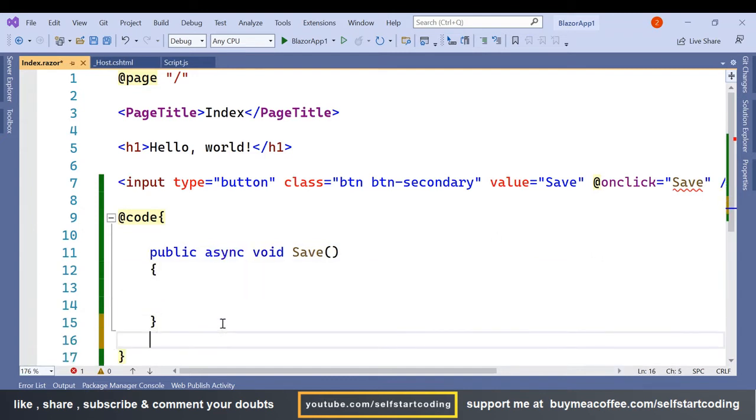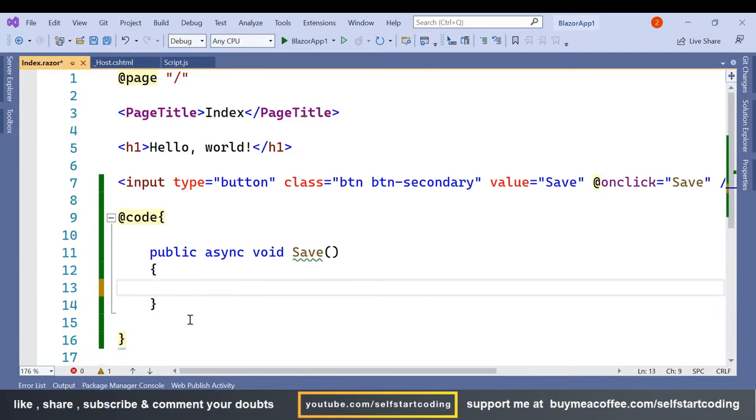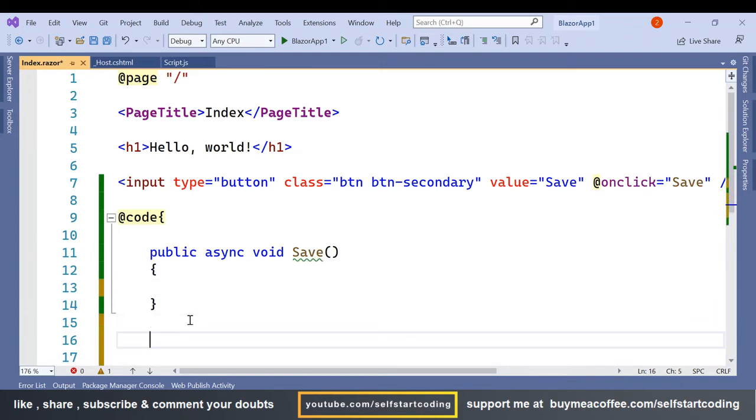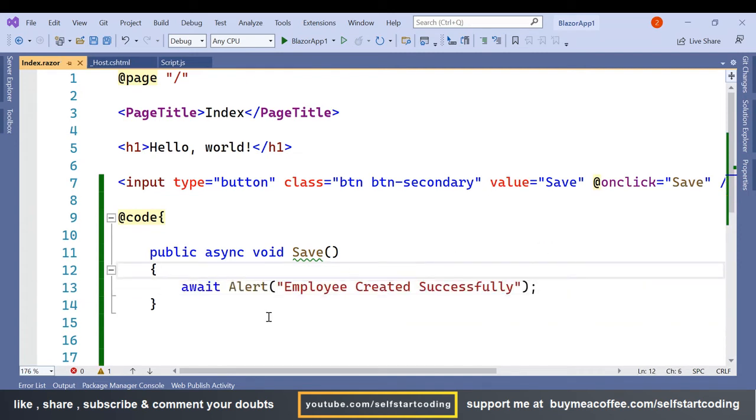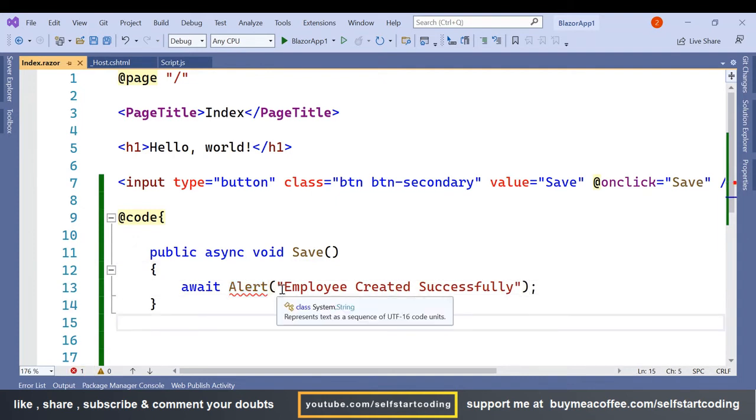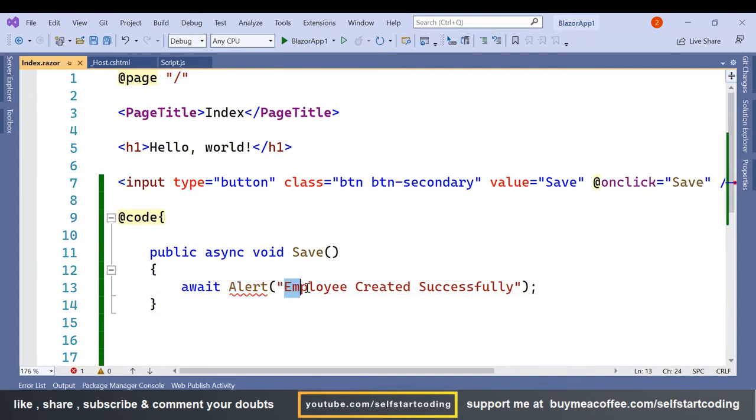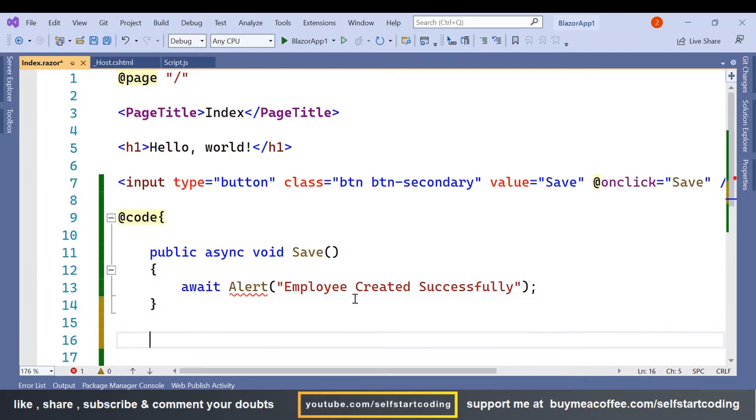Here I have it and from inside this save method I am going to call the alert function. So here I have an alert method which sends any parameter, any message we can pass. So let's create this alert function separately.